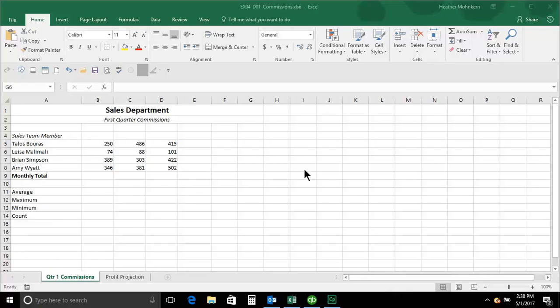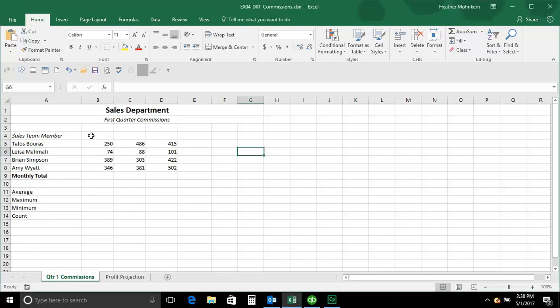Hello everyone, this is Heather. We're going to do another Excel 2016 tip or trick. And this is just a tiny trick, one that I use a lot, and it saves me some time when I'm typing in column headings.